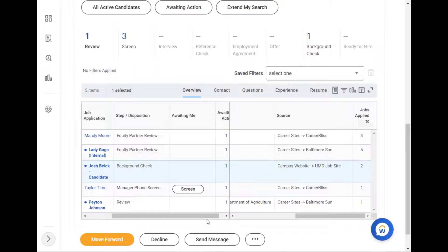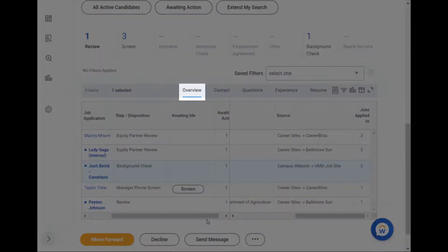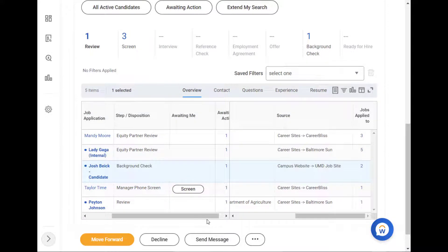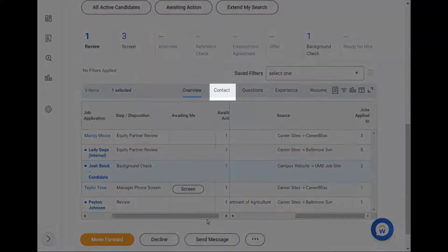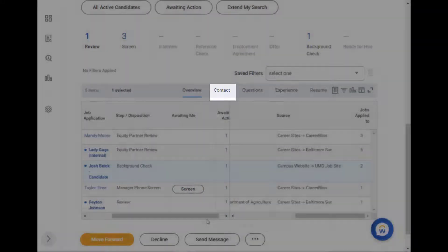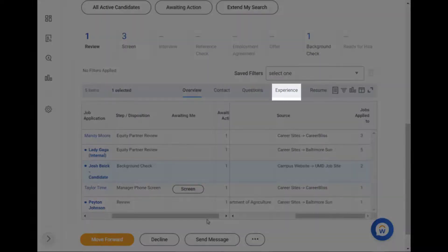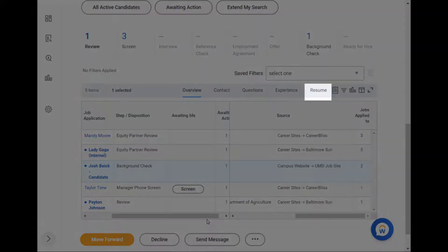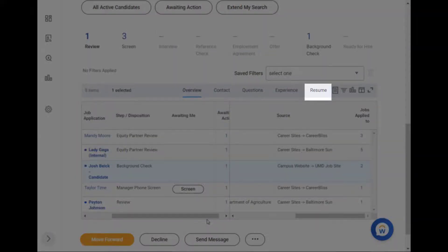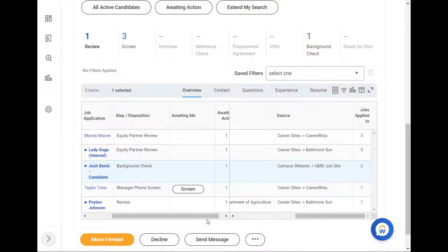There are other sub-tabs besides the Overview sub-tab to check out. You can click Contact to review candidate contact information, Questions to view the answers to internal or external questionnaires on the job application, Experience to view the candidate's experience, and Resumes to view their resume. This helps you compare candidates within the same Workday page.